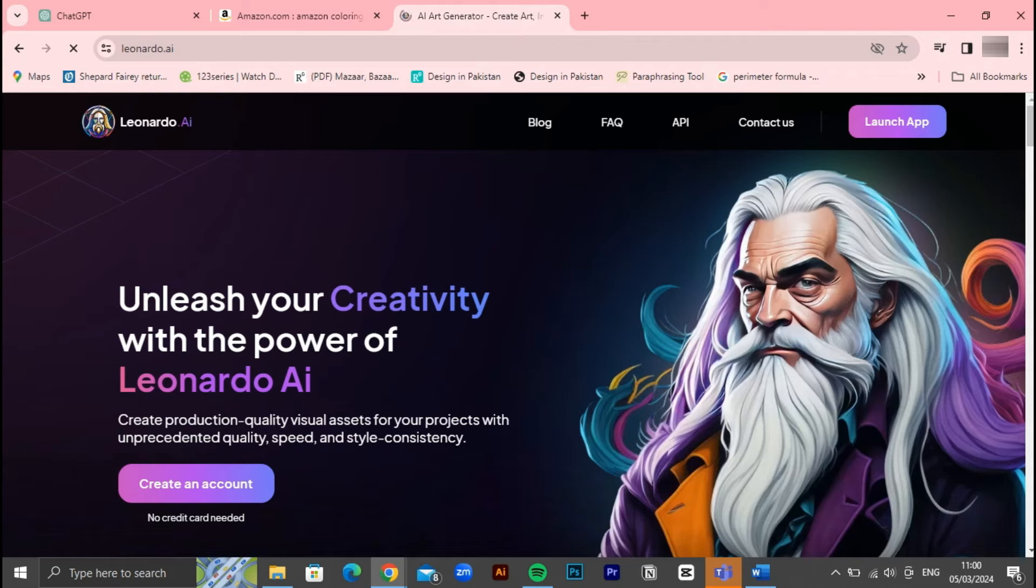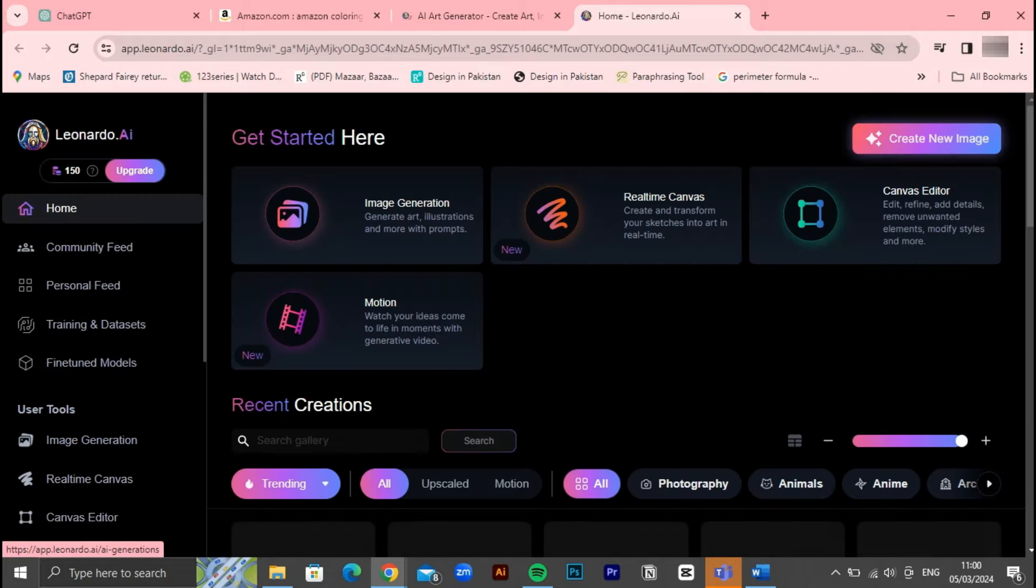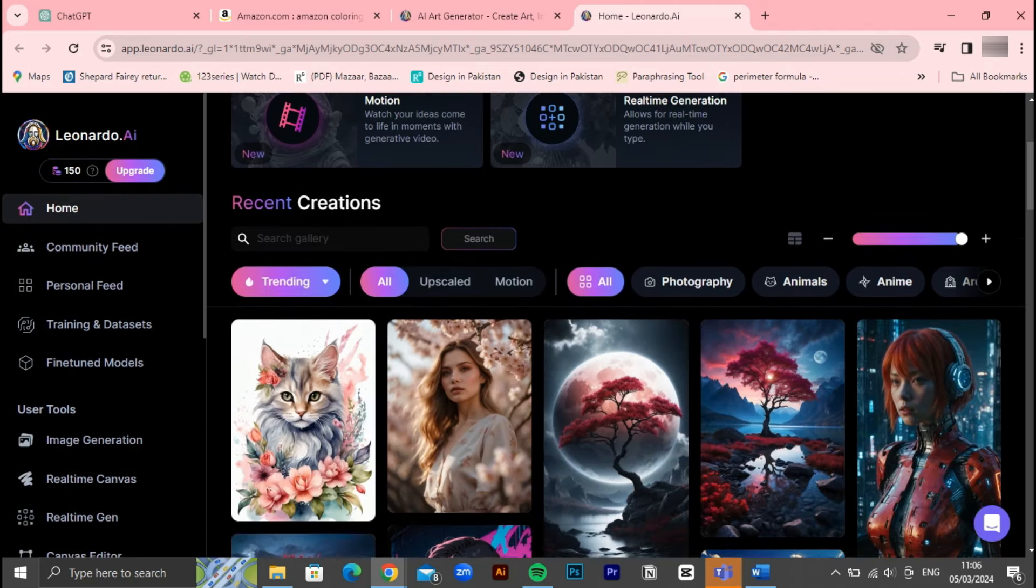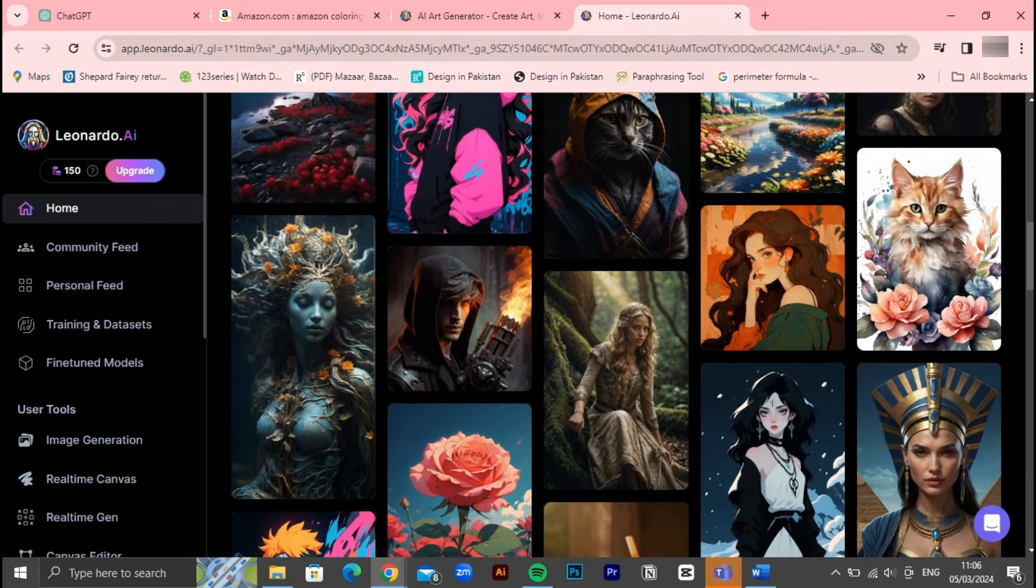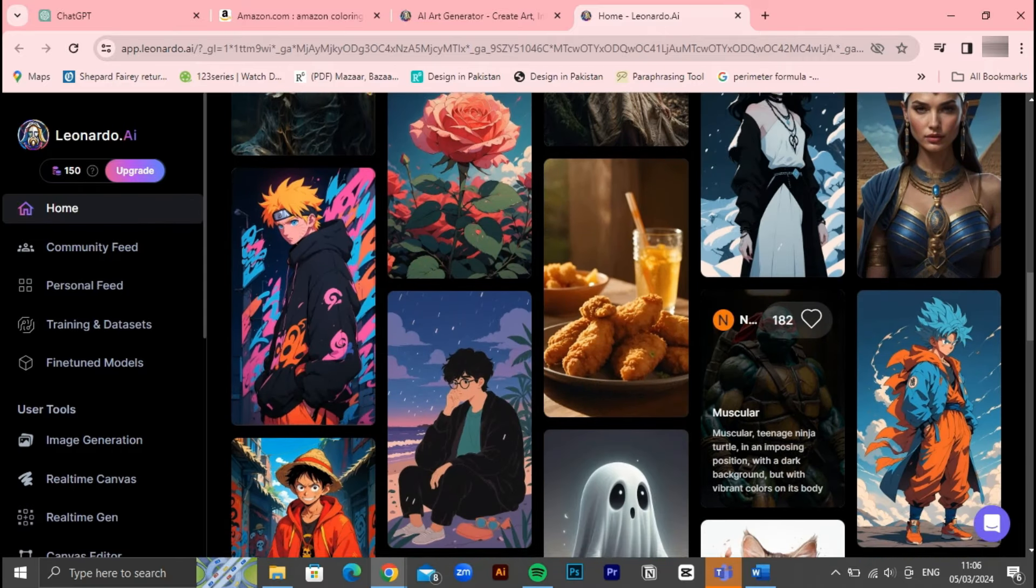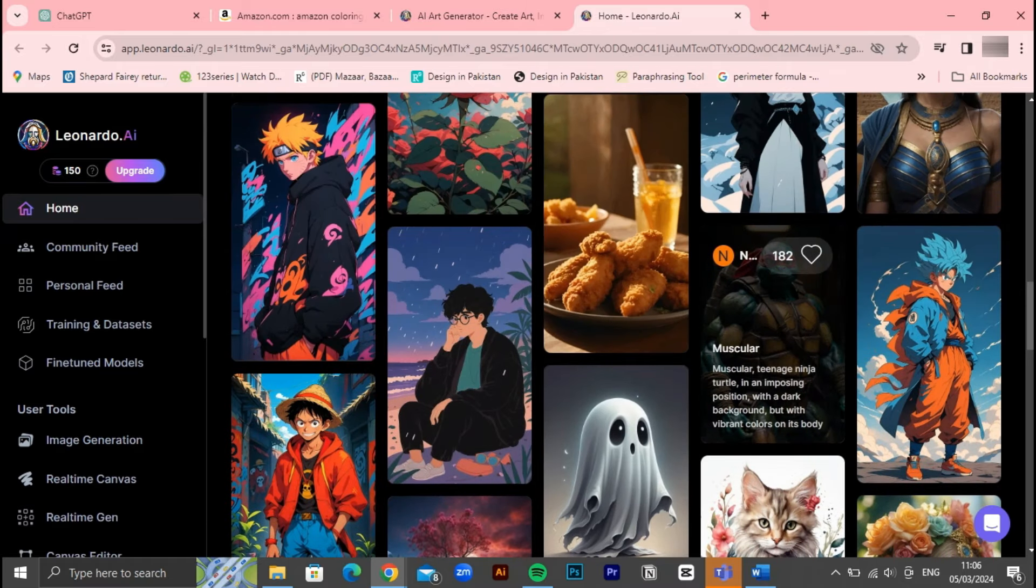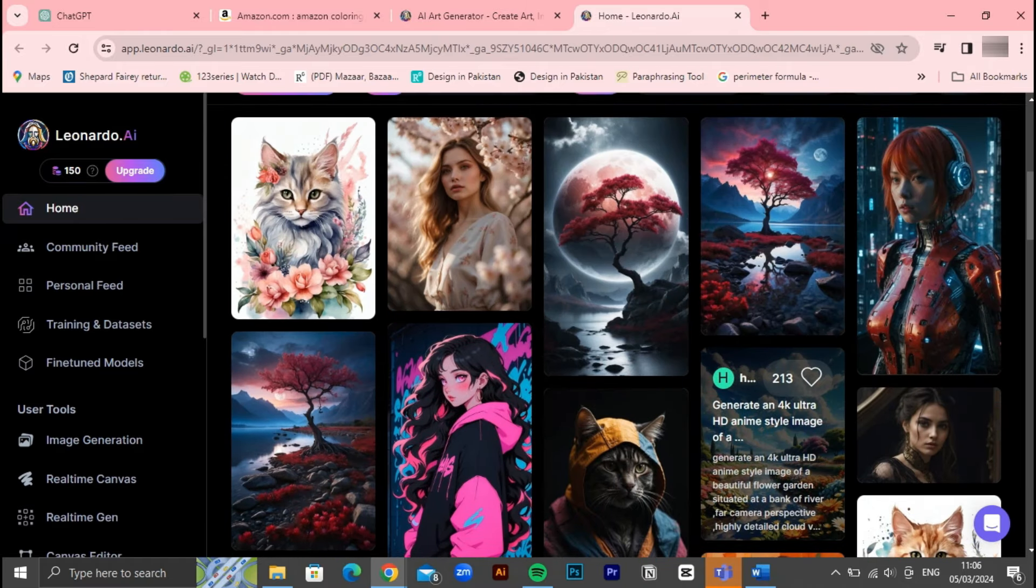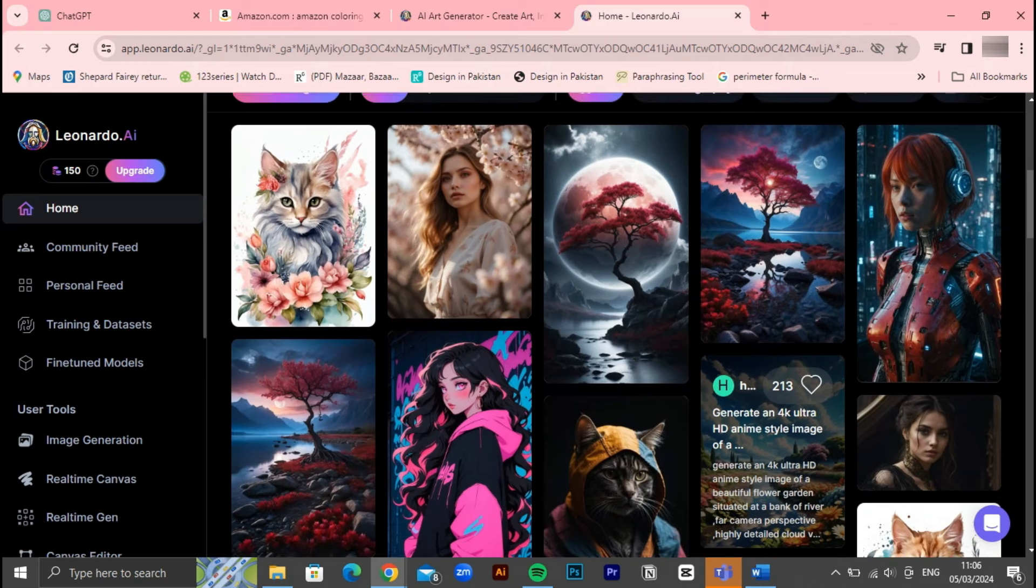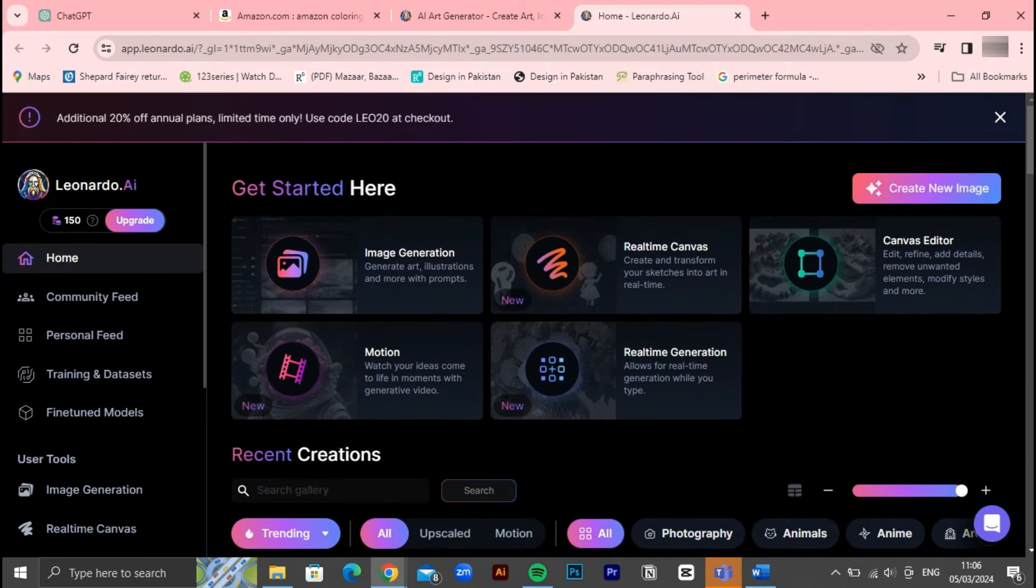Whether you're looking to generate intricate designs, refine illustrations, or experiment with new techniques, Leonardo AI provides the tools you need to unleash your creativity. With Leonardo AI, you can explore a variety of artistic styles, experiment with different color palettes, and refine your designs until they're perfect. Its intuitive interface and powerful features make it an invaluable resource for artists of all skill levels. So armed with your prompts and equipped with the creative prowess of Leonardo AI, you're ready to embark on the journey of bringing your adult coloring book to life.